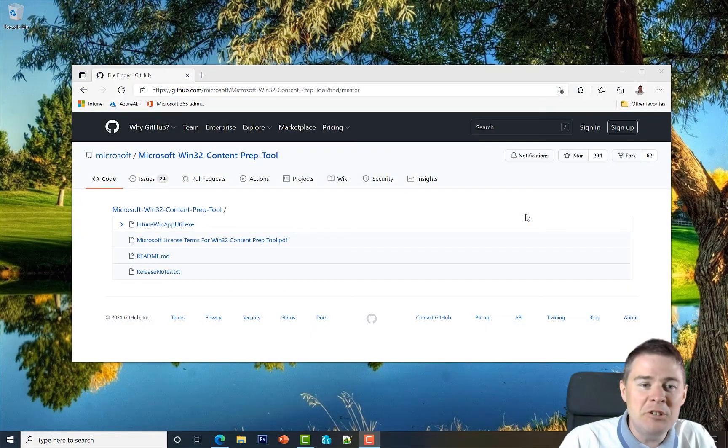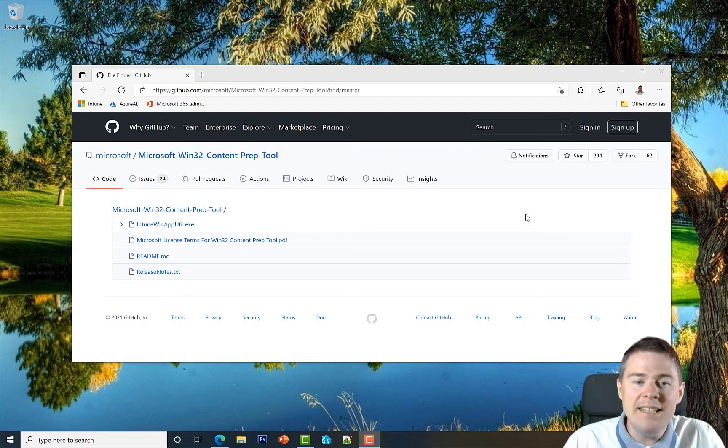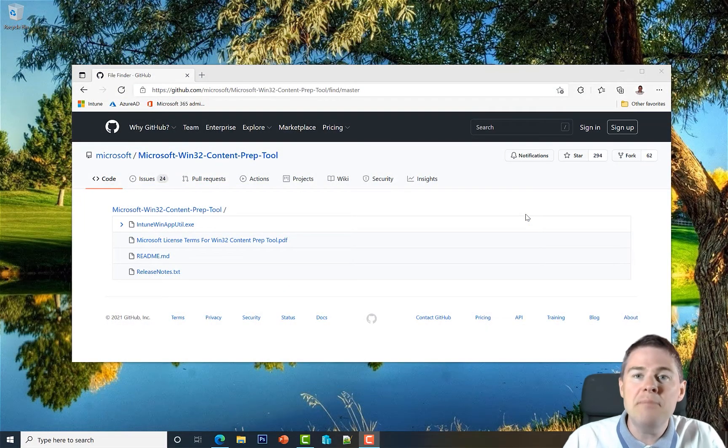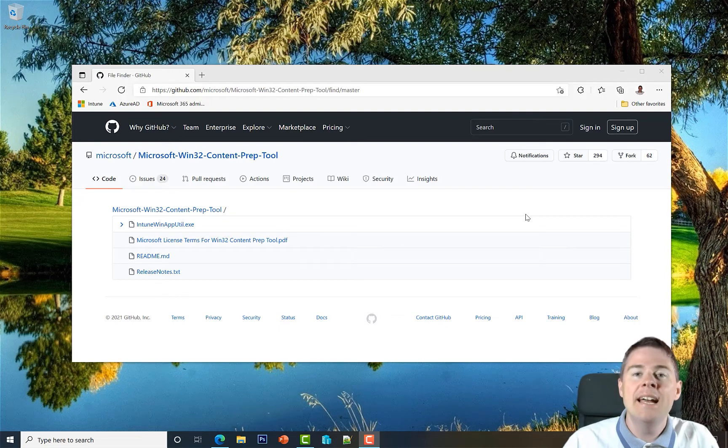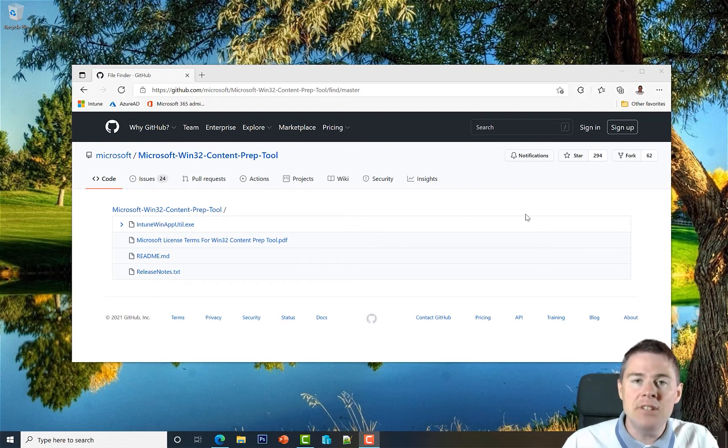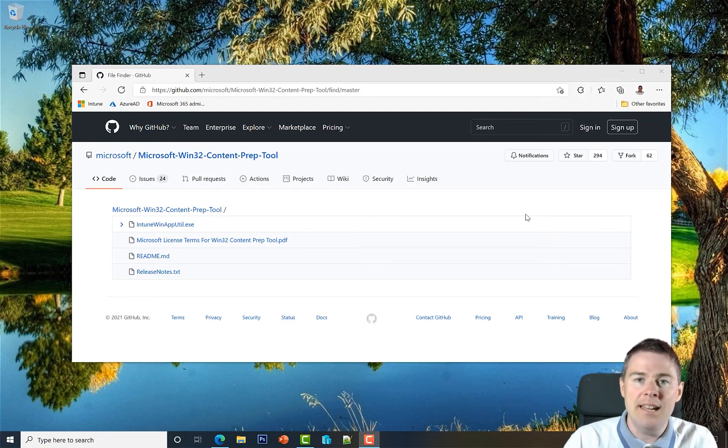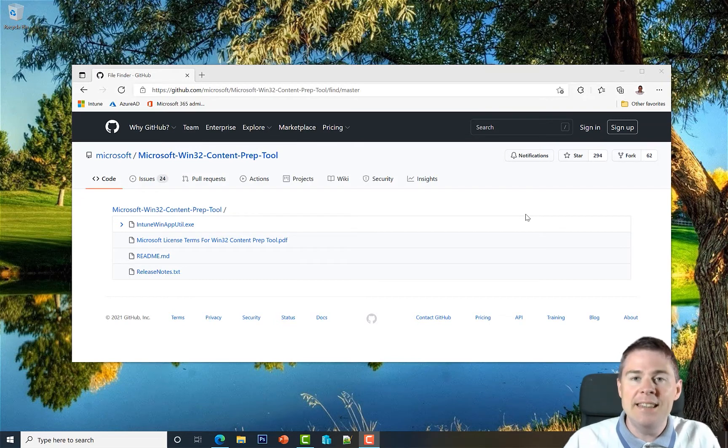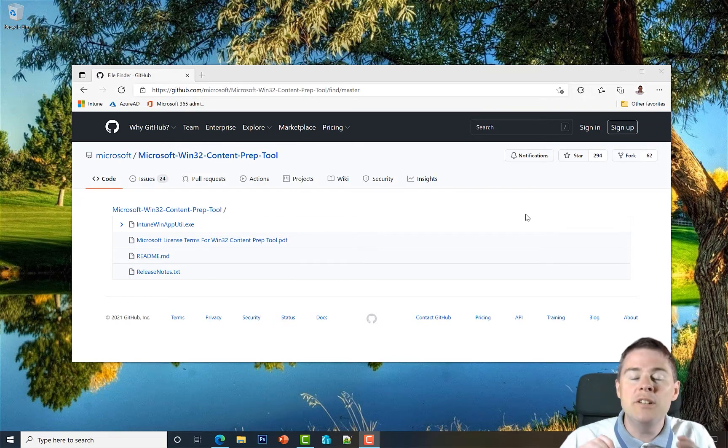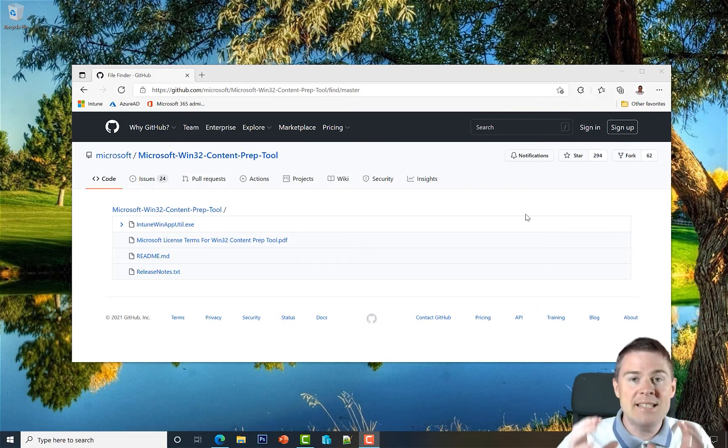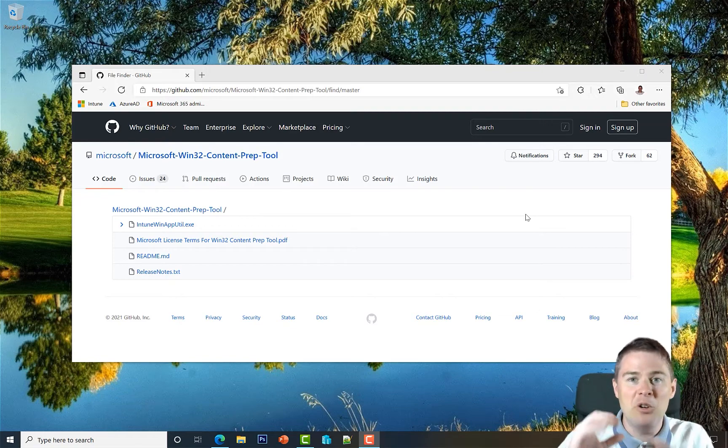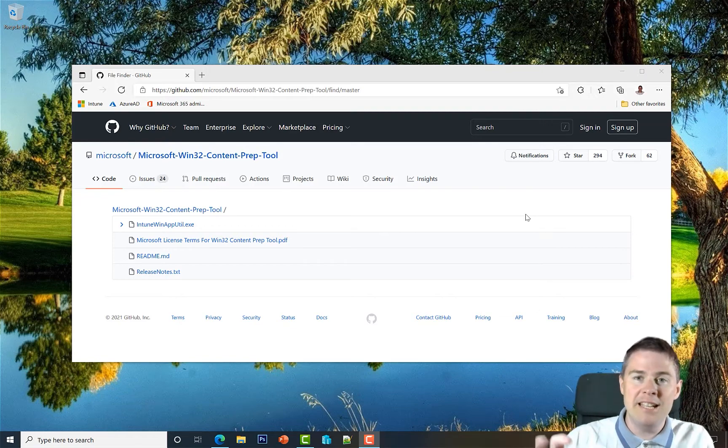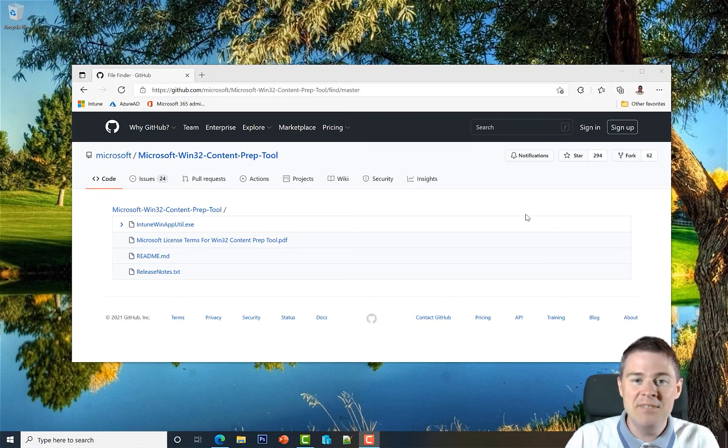In the previous video we downloaded the Intune Win App Util and added it to our package. Now we're going to run it. In this video we're going to execute the exe file and add in the parameters it wants to create an Intune win file. That's the bundle with all our software that we're going to upload later to the Intune portal.